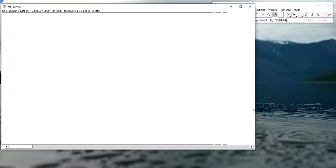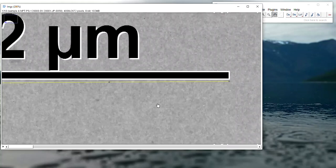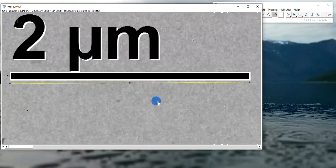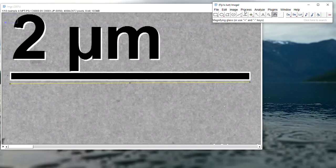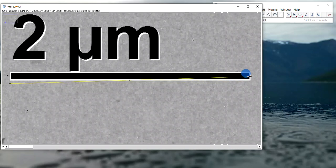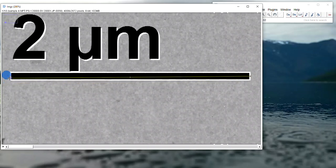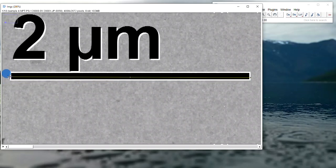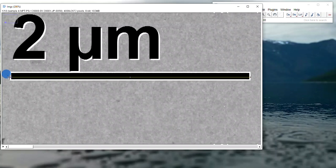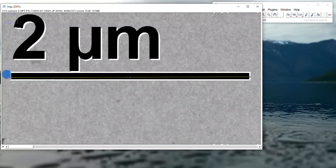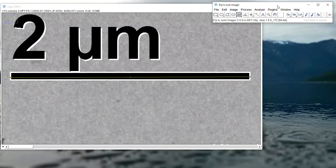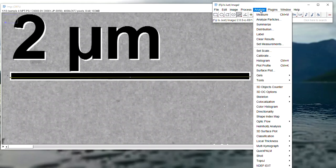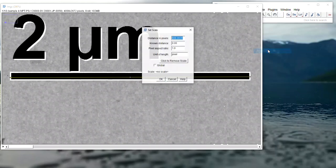I like to zoom in on the scale bar to make sure it's as accurate as possible. I did a pretty good job without zooming. This line will be used to set the scale bar by going to Analyze and Set Scale.